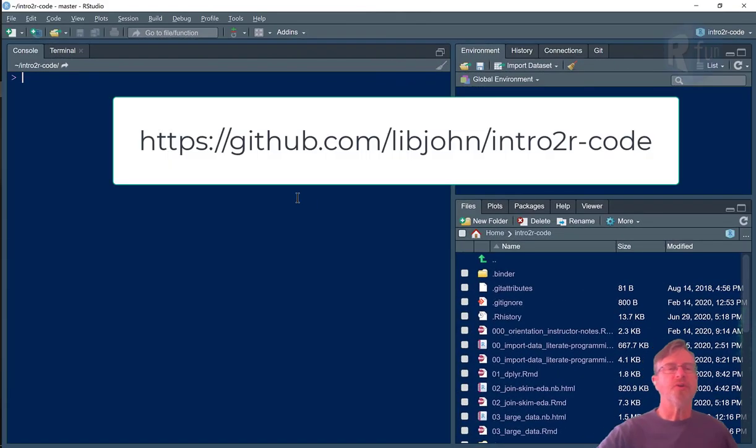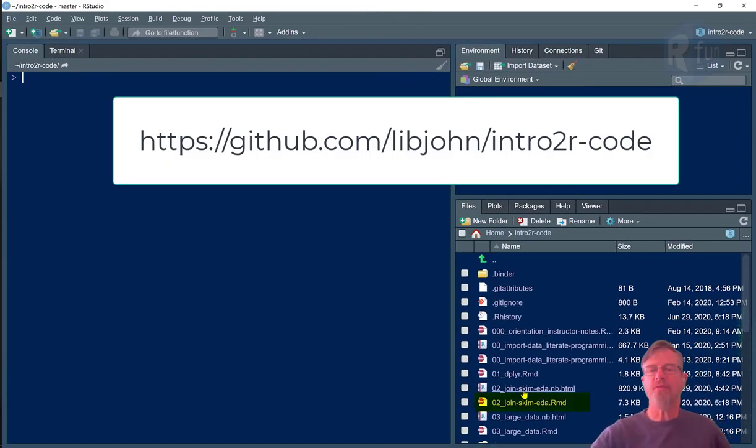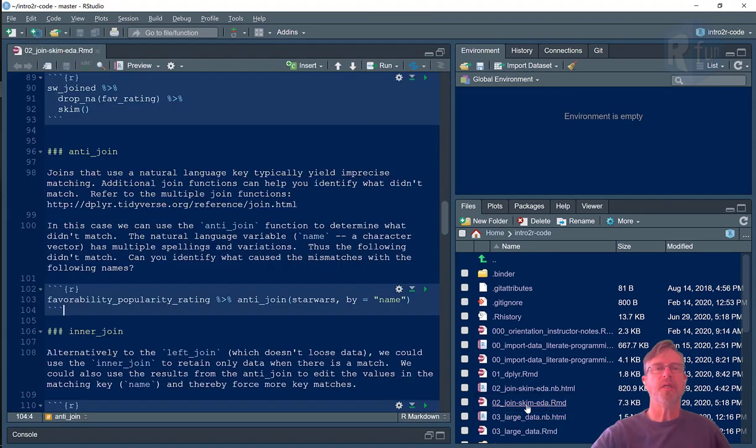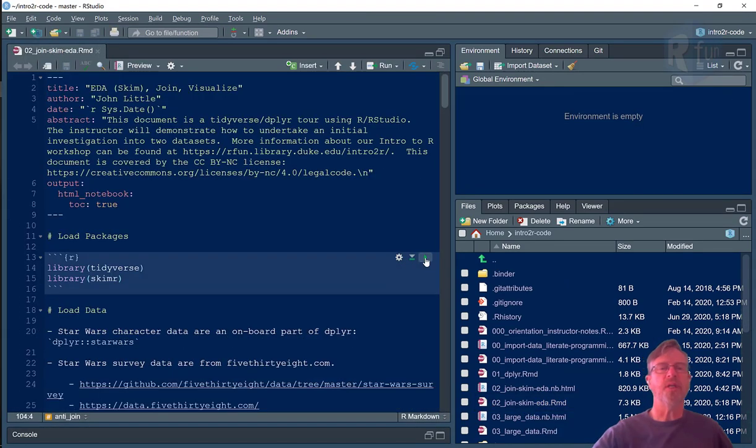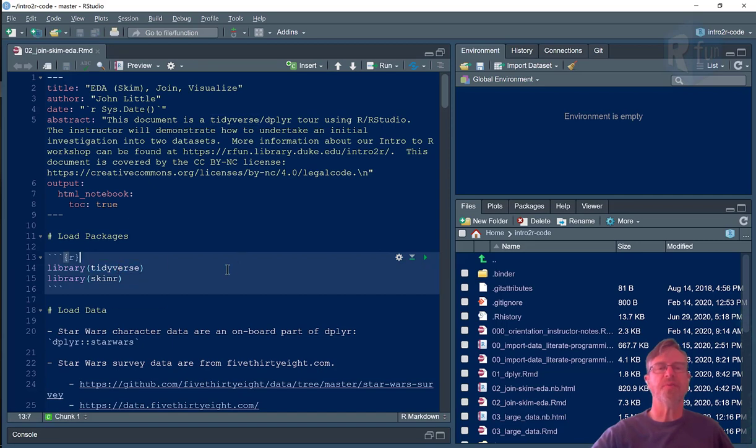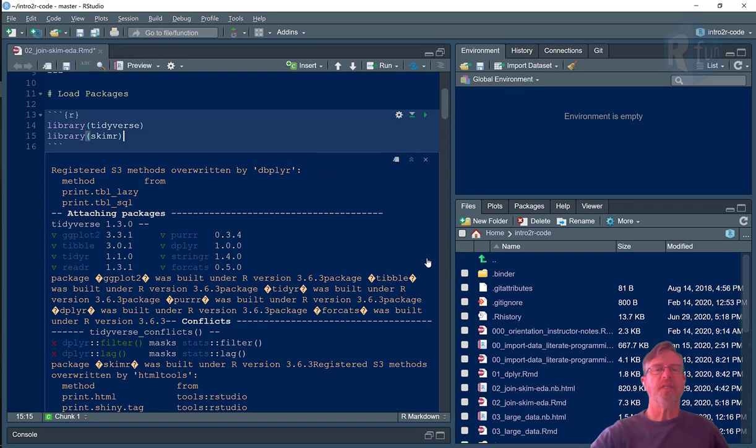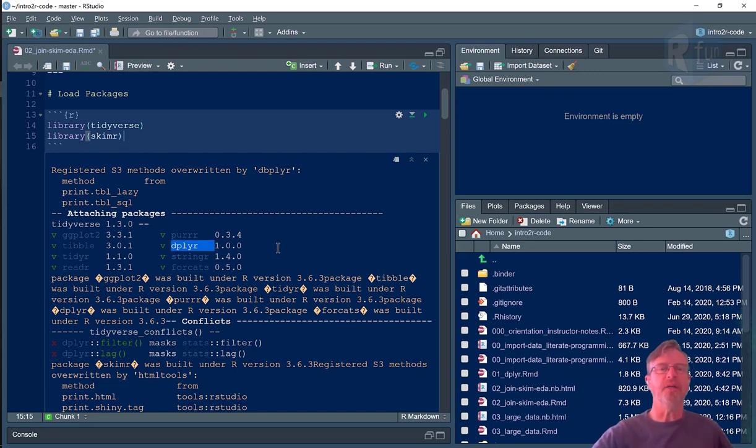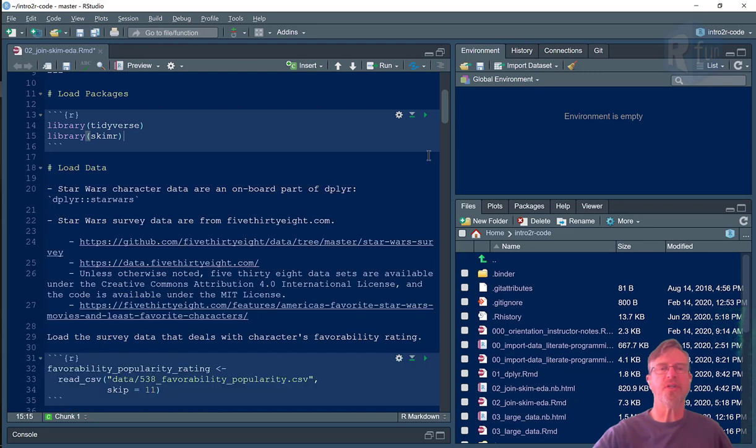The code is in my Intro to R website. I'm going to open the file 02 join SCIM EDA. Let's make sure that we load the proper libraries, although we only need Tidyverse for this particular instructional video. This will simply tell us that one of the libraries that we've loaded is Dplyr, and Dplyr is the library that has the join functions.